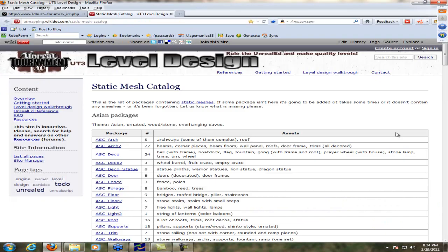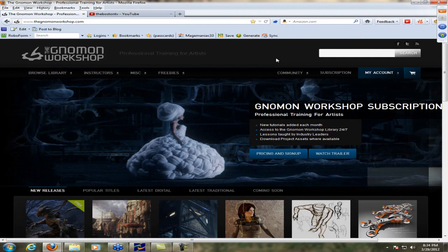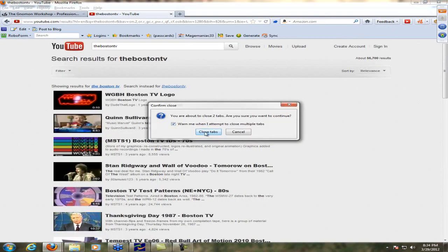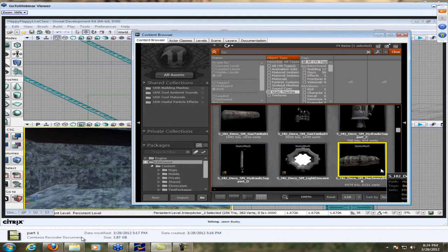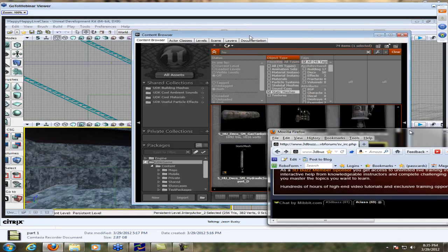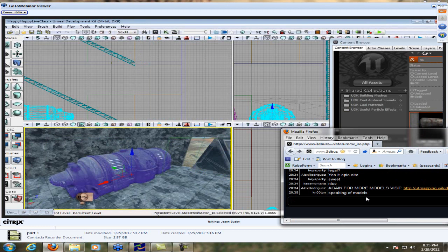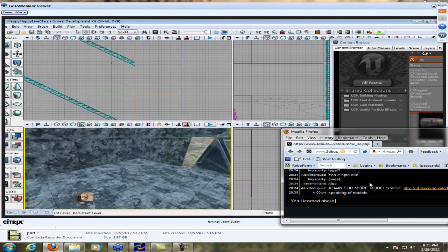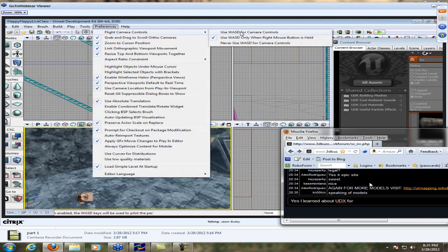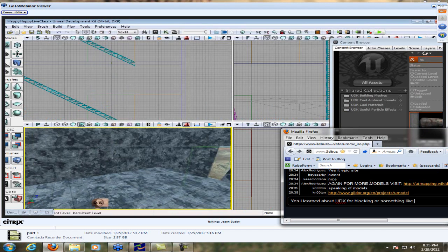For purposes of example, I'll grab a mesh — let's go under the HU package, which has human stuff from Unreal Tournament. We have things like pipes, tanks, and generators. I like these generators — they're just cool looking. If I select one, I can come over into my view, hit S, click and drop it right in. Now, one thing to know: if you hit S and fly away, that's because under your preferences you have flight camera control set to use WASD.